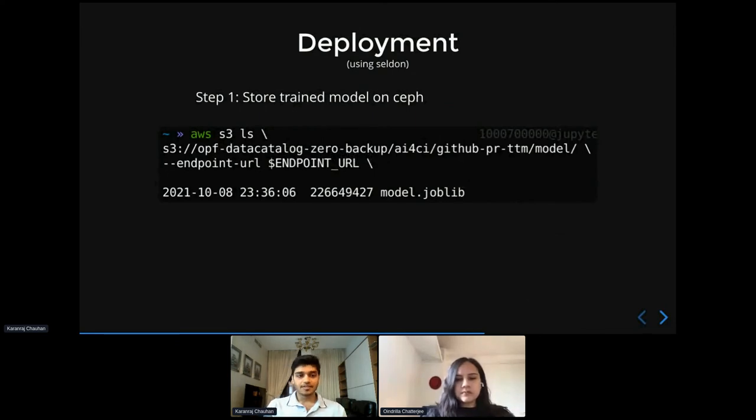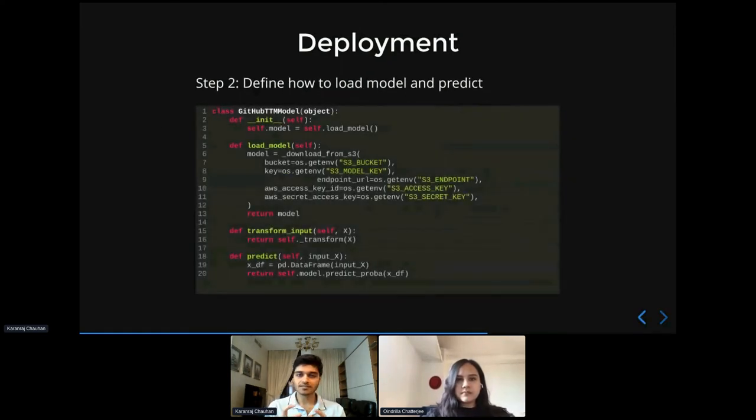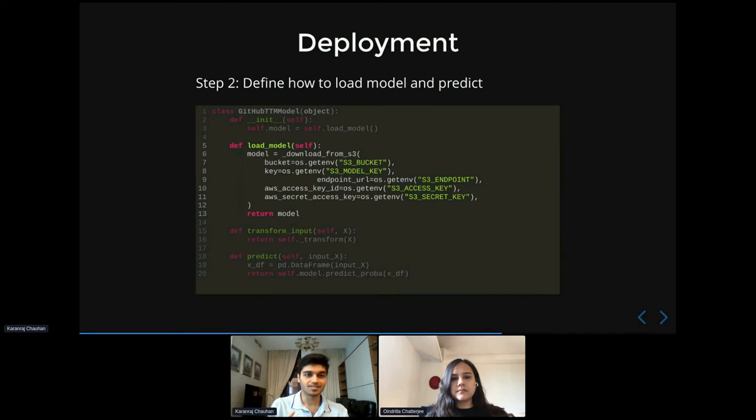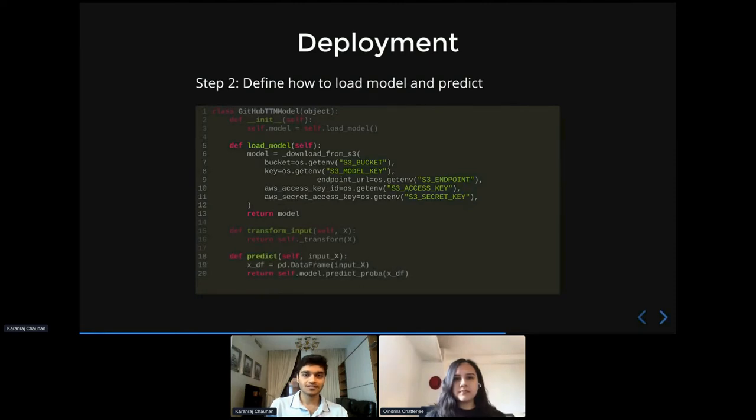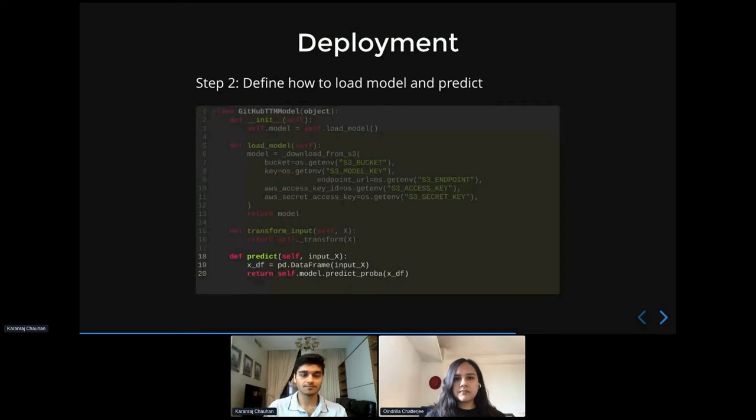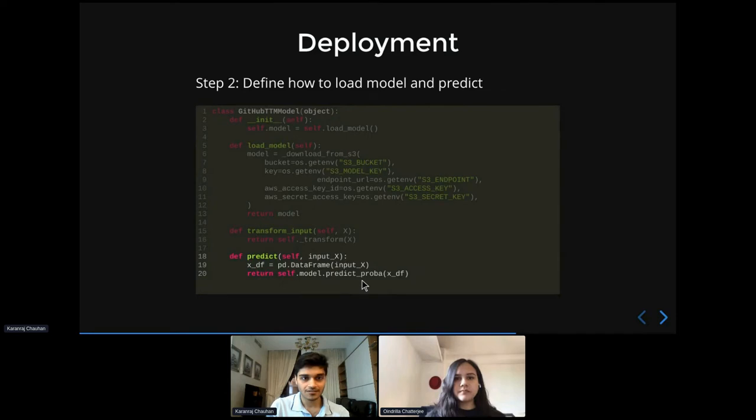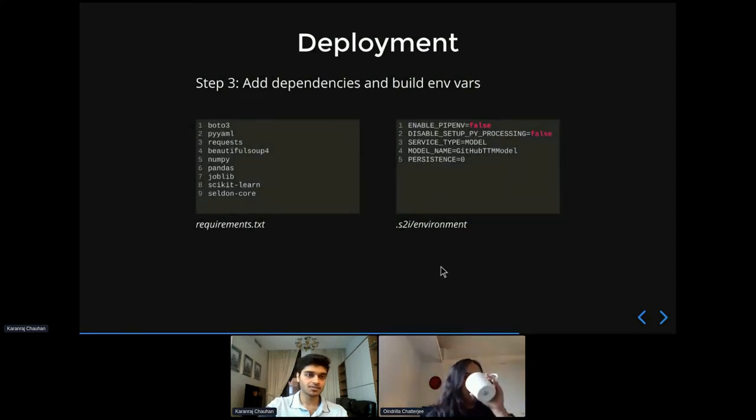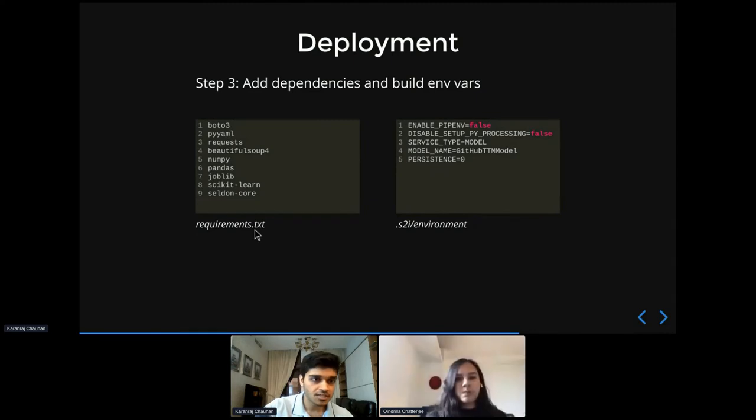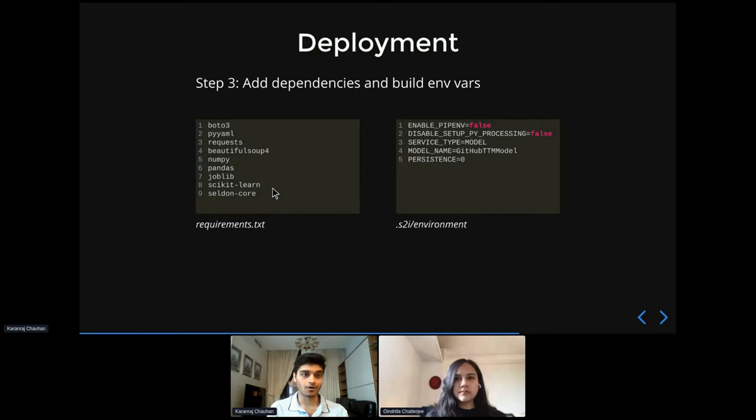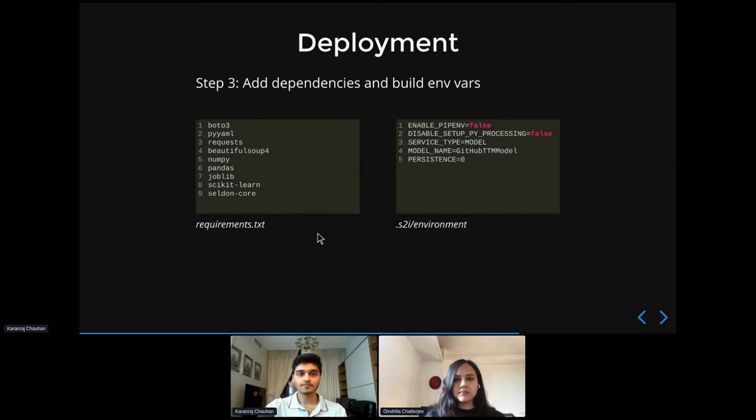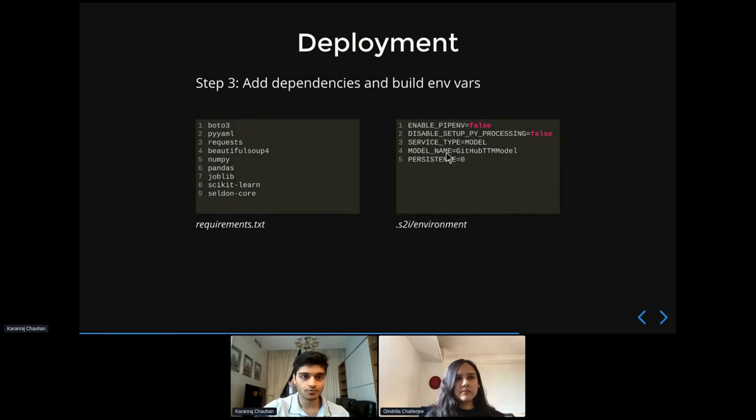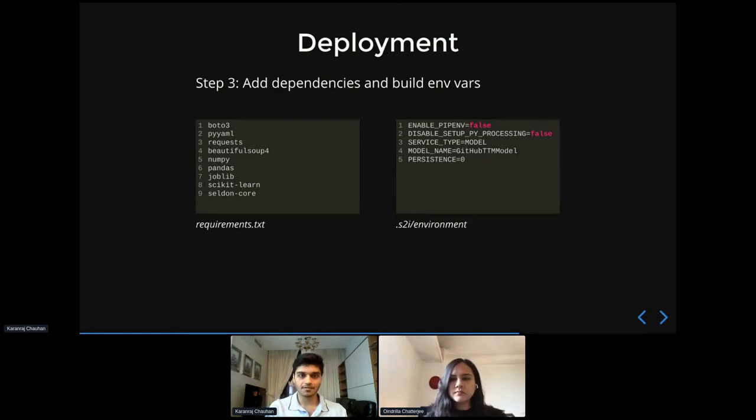Cool. So then next, we write a small Python class that actually describes how to load the model. So here you can see it's basically just downloading the model from S3. And also we define a function called predict to tell it how do you make a prediction on an incoming request. So in this case, we're just calling model.predict on the incoming request. Then we add some runtime dependencies for our service into a requirements.txt file. So in this case, we have added the scikit-learn Python package because that's what our model is built on. And we also add the Seldon core Python package because that's needed by the deployment service. In addition to that, we also specify some build time environment variables for S2I. So we specify the model name, which is the name of the class that's doing the loading and predicting, and some other setup environment variables.